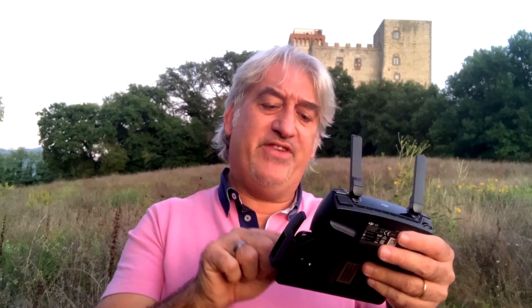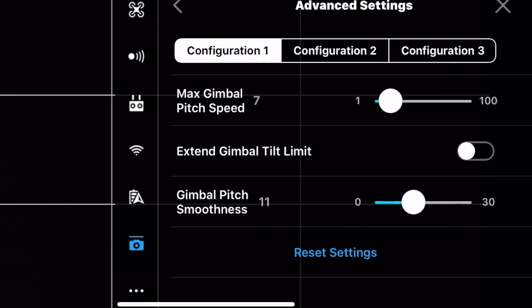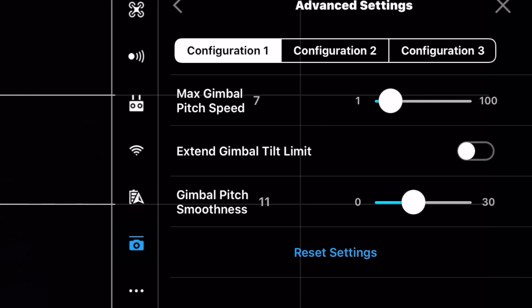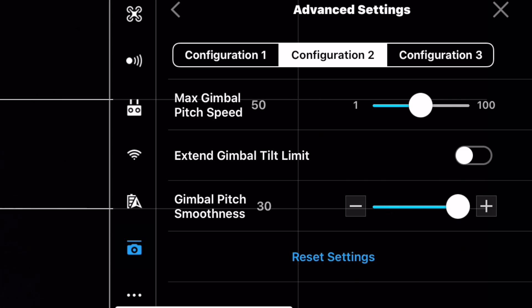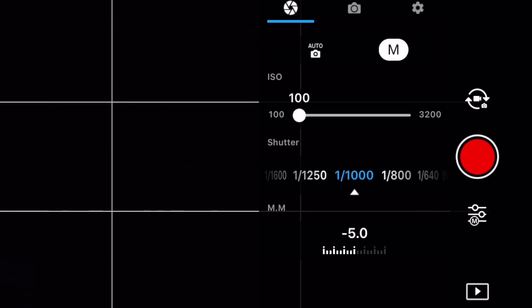Andiamo a vedere il Gimbal Pitch Smoothness, che non è altro che la velocità in cui si avvia il gimbal e quella in cui si ferma il suo movimento. A me piace molto lenta e molto fluida, quindi, avendo la stessa velocità del movimento del drone molto lenta, imposto la velocità a 11. Vi consiglio ogni tanto di rifare delle calibrazioni del gimbal, perché riportarlo allo stato ottimale è sempre un'ottima cosa.